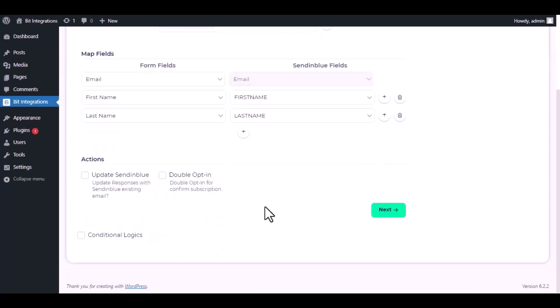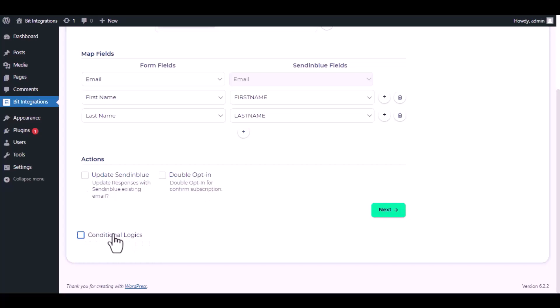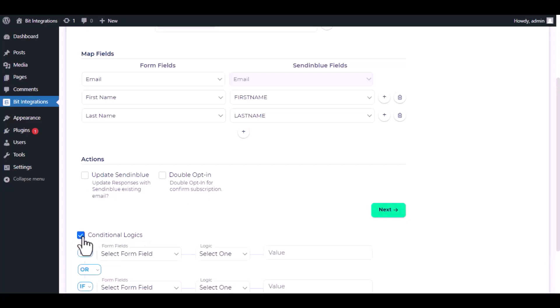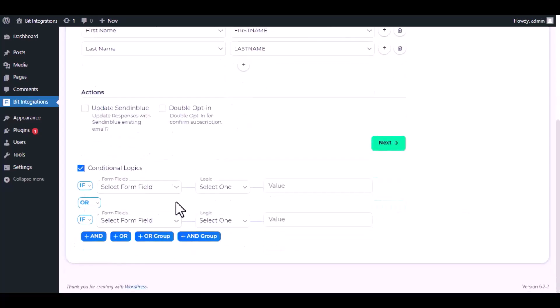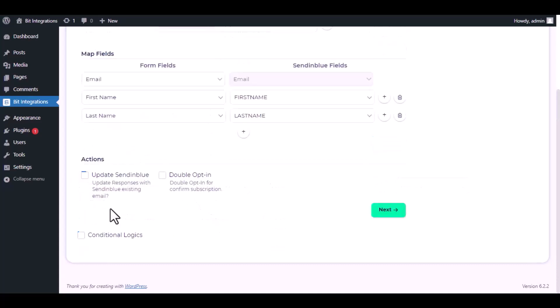Here are several advanced features available for you to utilize according to your specific requirements. Here is the conditional logic - you can use it if you want. If the condition matches, then the data will be sent to SendinBlue. Click Next.